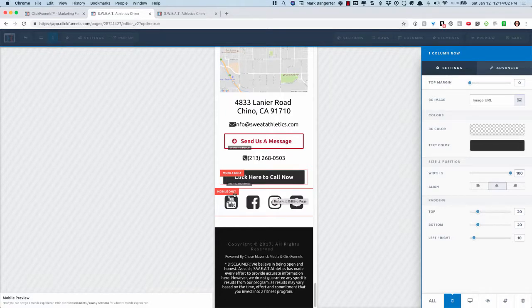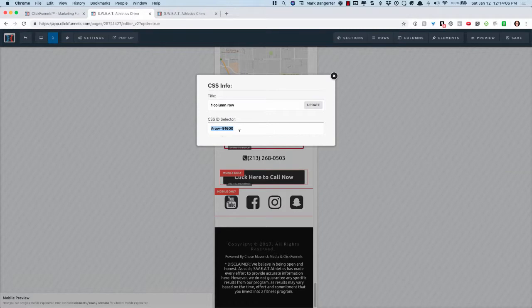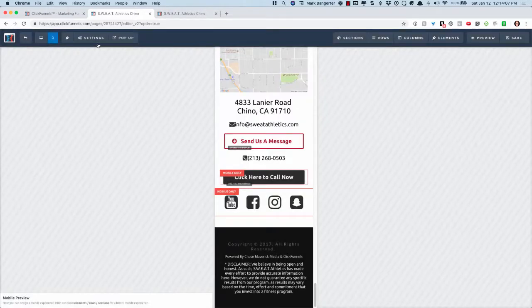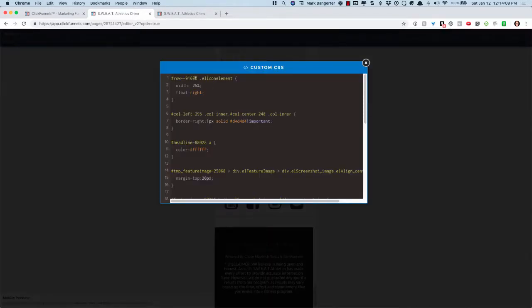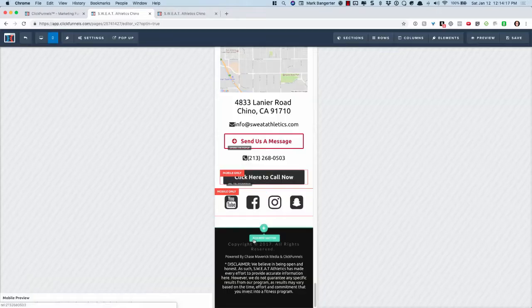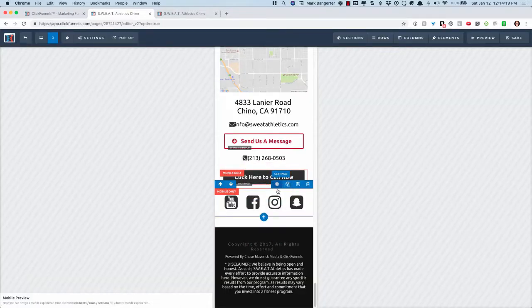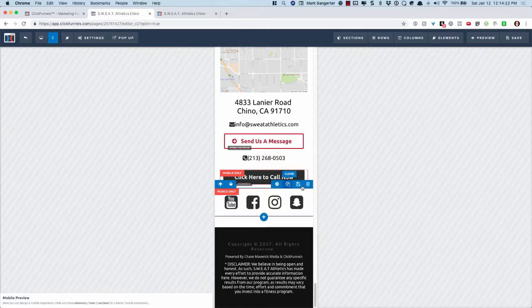You'll need to go to this mobile row here, click get CSS info, copy that row ID, and replace it right here. This is the only thing you'll really need to do is replace this row ID with whatever the row ID is for your mobile row. Make sure this is a one column row right here.